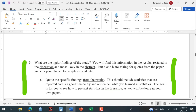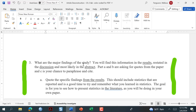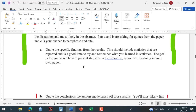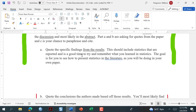Moving on to number three: what are the major findings of the study? The major findings you're going to find in the results section. There might be some in the abstract too, but probably not enough to fully understand the results. They're also restated in the discussion, but we're going to go to the results — that's where you want to go. Part A says to quote the specific findings from the results, including statistics that are reported. I want you to start getting familiar with how statistics are reported, kind of reminding you of what you learned in statistics.